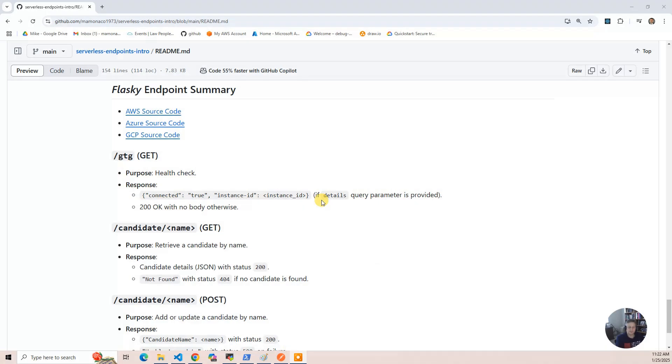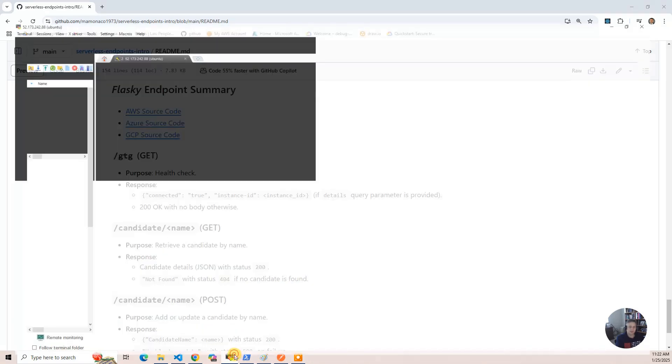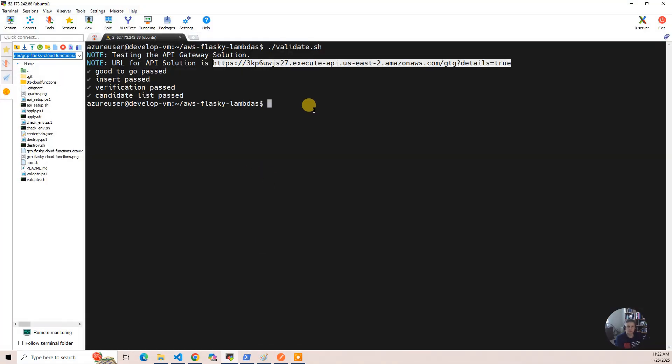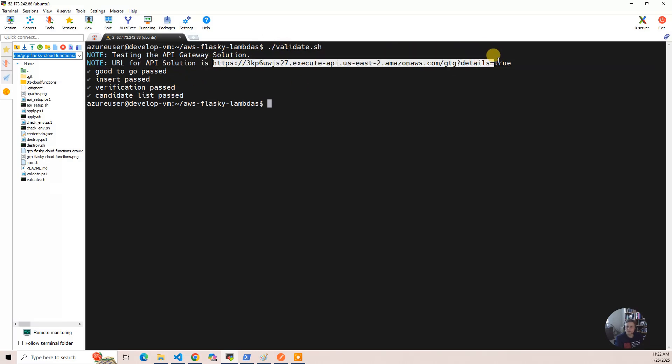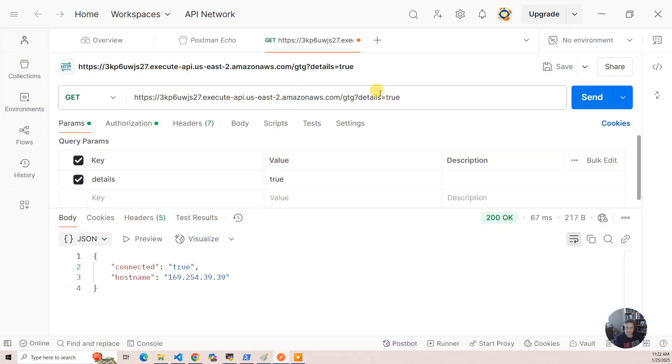I have deployed an AWS version. So you run the validate script here, and then you can take this guy right here, hop that into Postman,